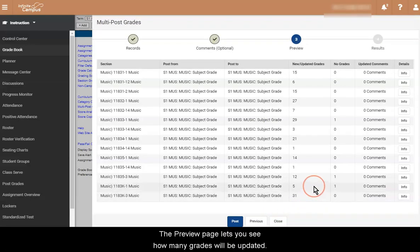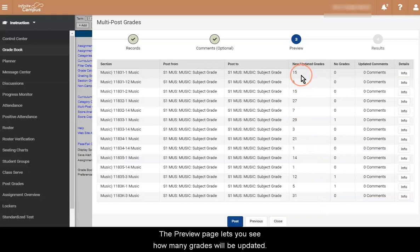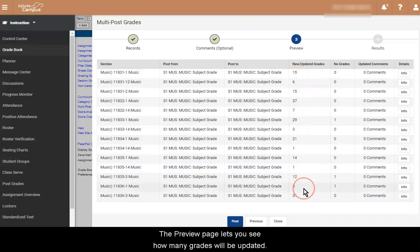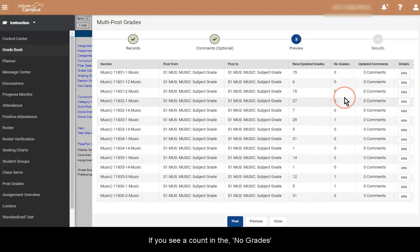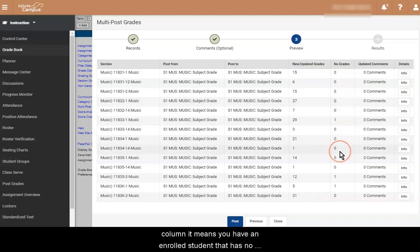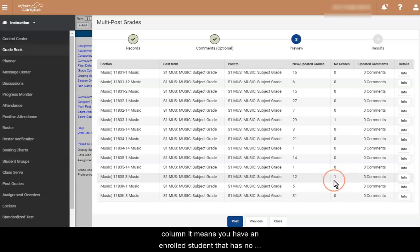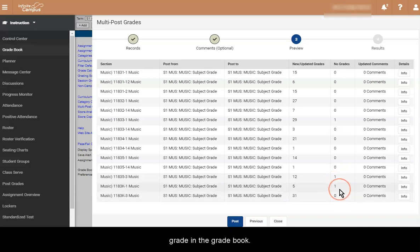The Preview page will let you see how many grades will be updated. If you see a count in the No Grades column, it means you have an enrolled student that has no grade in the Gradebook.